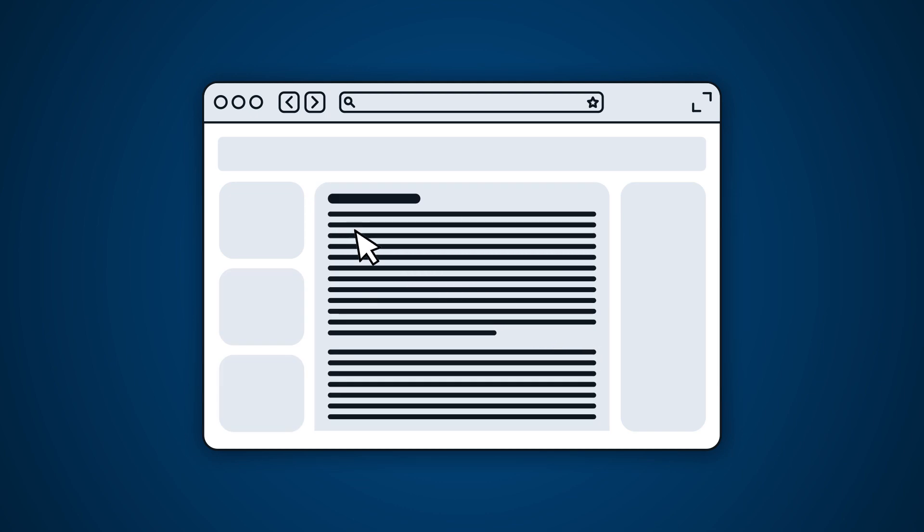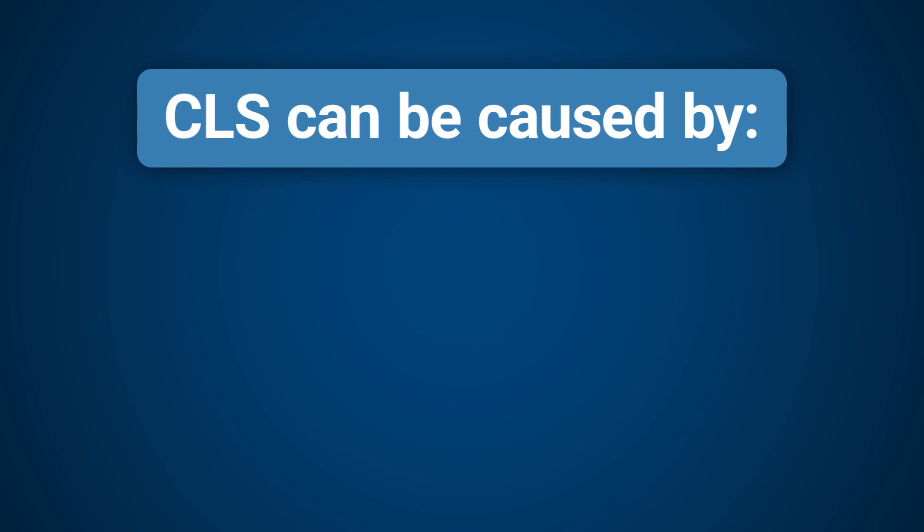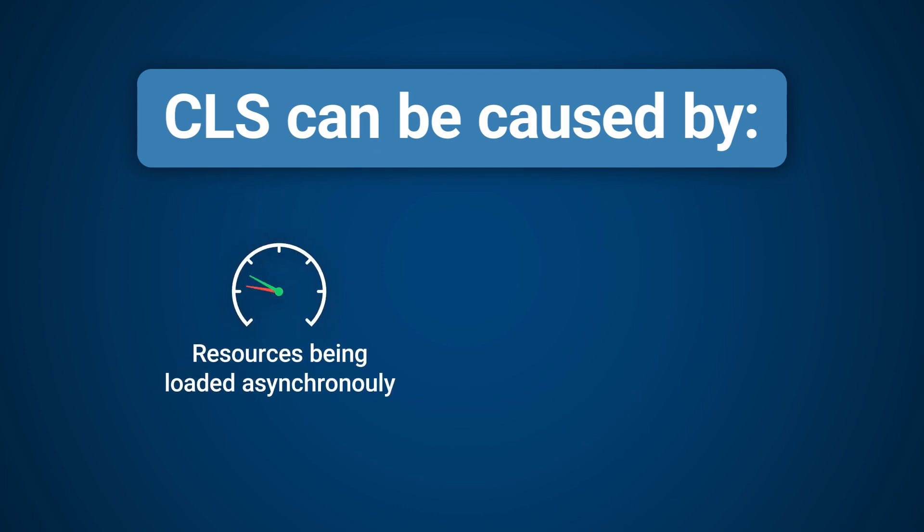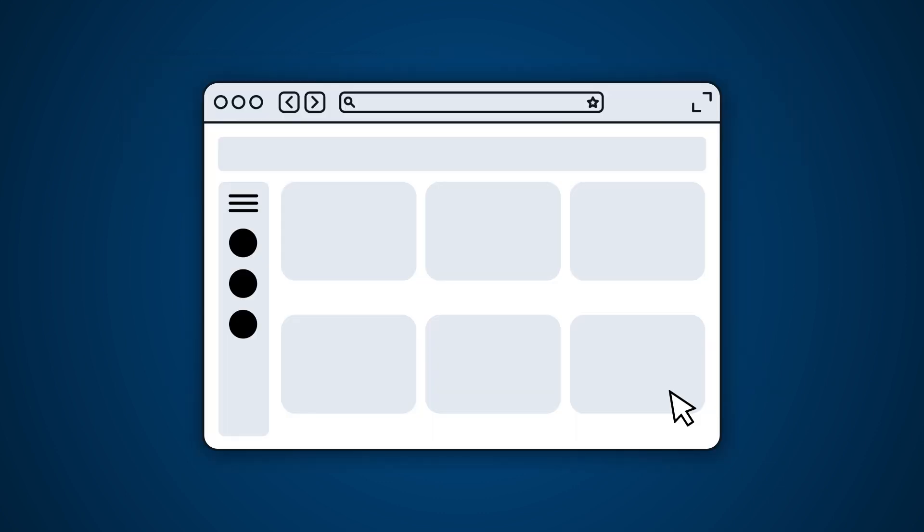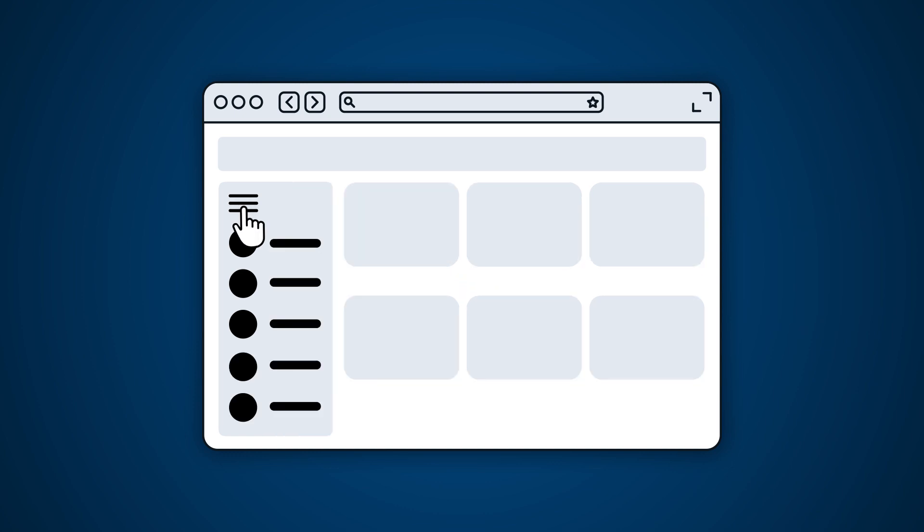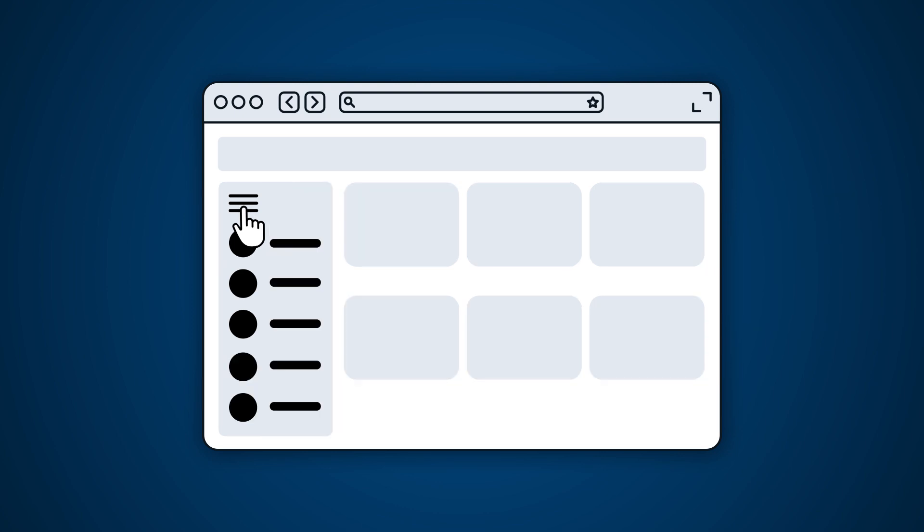If content moves while a visitor is reading, the user could lose their place resulting in a frustrating experience or an unintentional button click. Layout shifts are usually caused when resources load asynchronously or page elements are dynamically added to the page ahead of existing content. Not all layout shifts are bad. If a shift is planned and occurs within 500 milliseconds of an interaction, the shift will not count towards the CLS score.